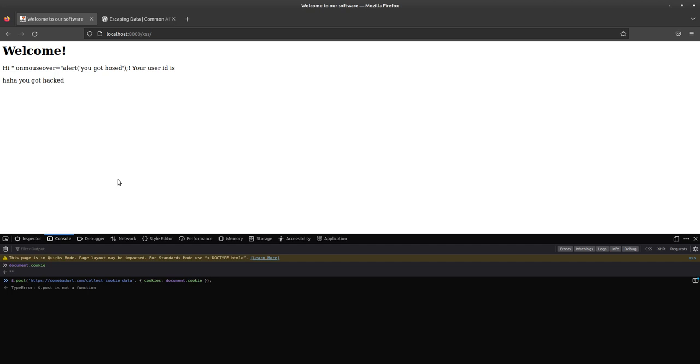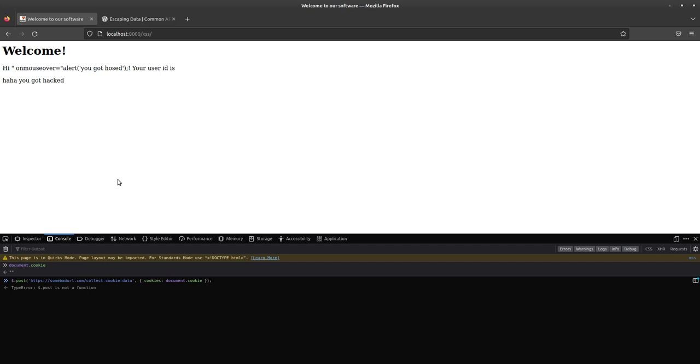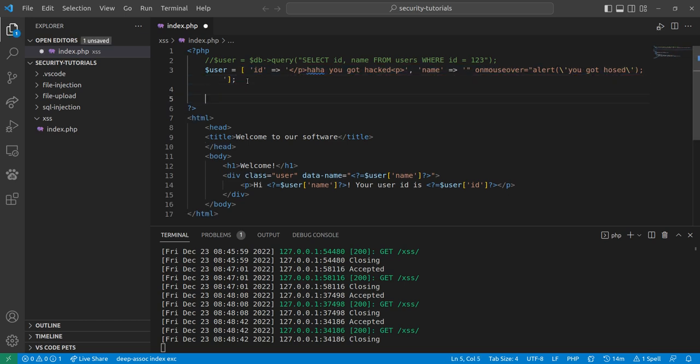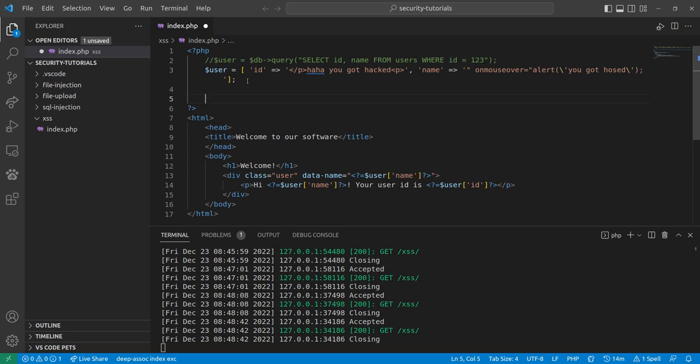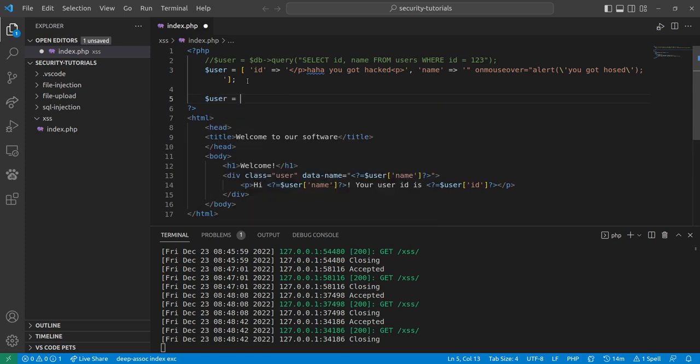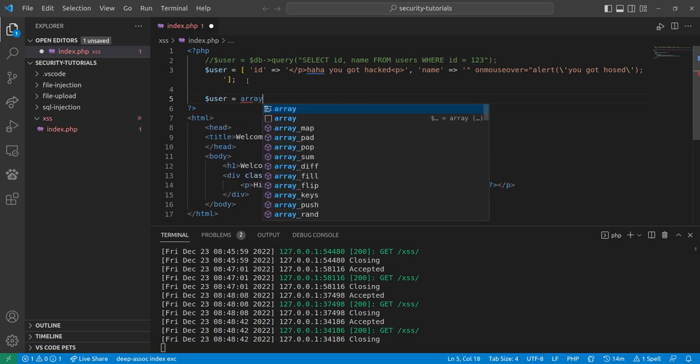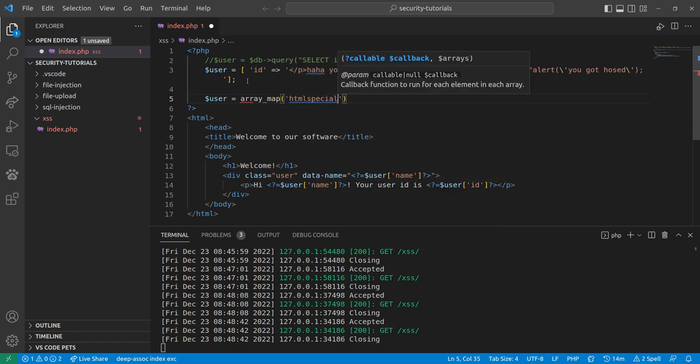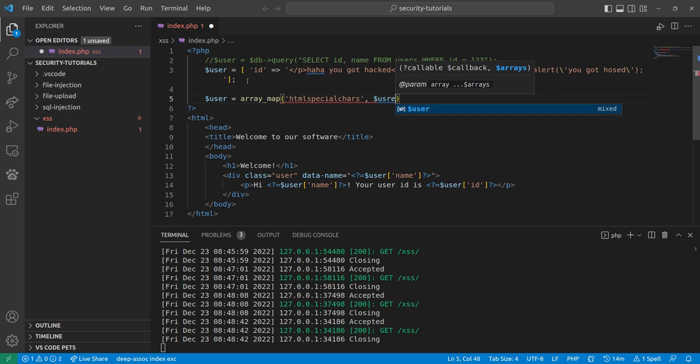Well, I can show you a couple examples. If we come back here to our user thing, remember, this is just pretend data that we're pulling out of a database. We could just always escape it. So, user equals, well, we could do something like array map, HTML special chars, and user data.